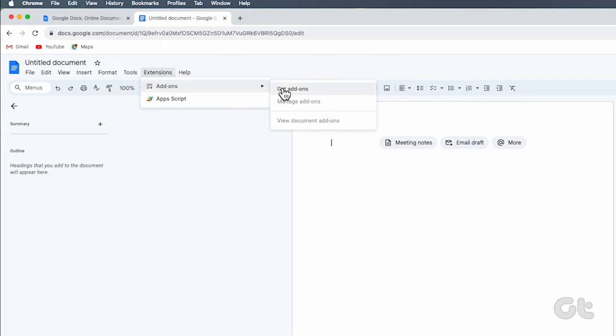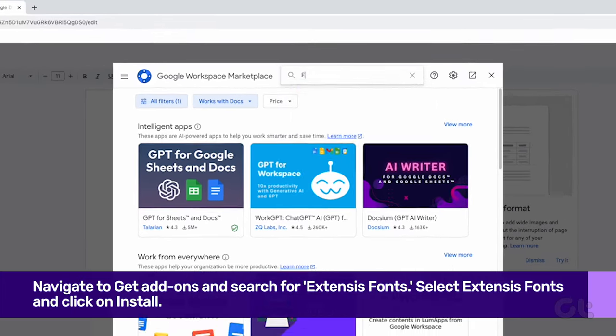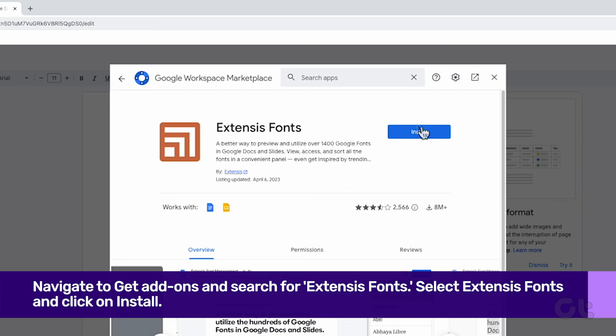Navigate to Get Add-ons and search for Extensys Fonts. Select Extensys Fonts and click on Install.